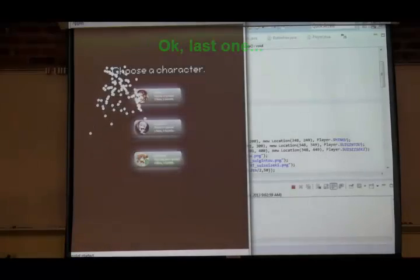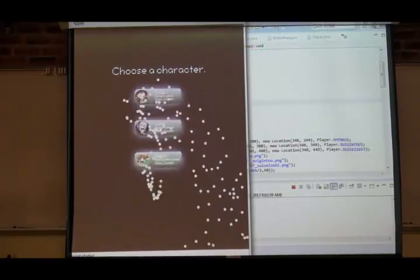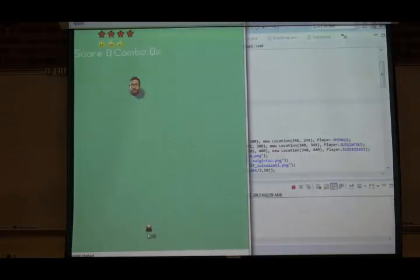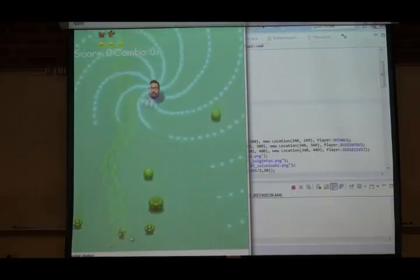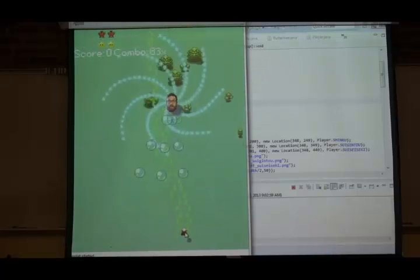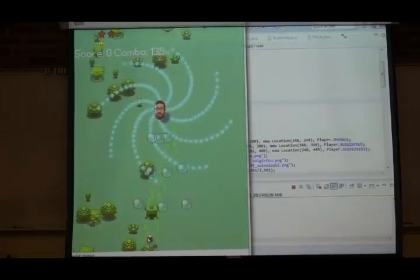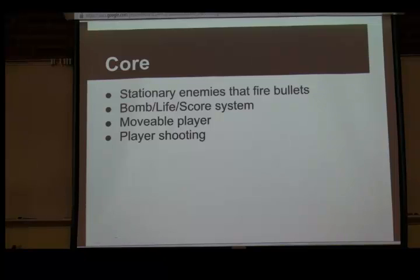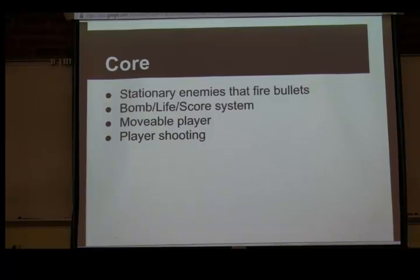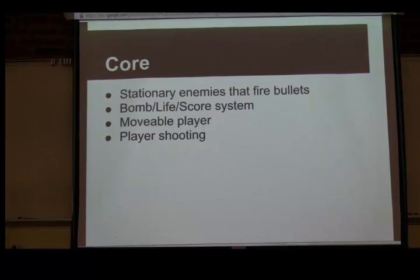Last thing — here's our game. The core of our project is: we have stationary enemies that fire bullets — literally, that's what they do. We have a bomb system — the bomb clears out bullets in a certain radius. We have lives, and scores that are multiplied with each mob you kill. There's also a movable player that follows the mouse and auto-fires, because no one wants to manually click-fire — that just takes effort.